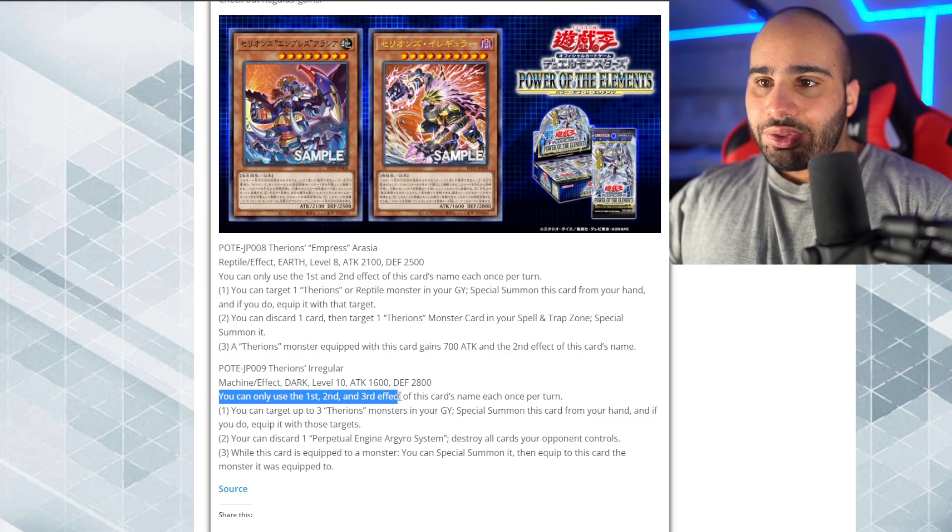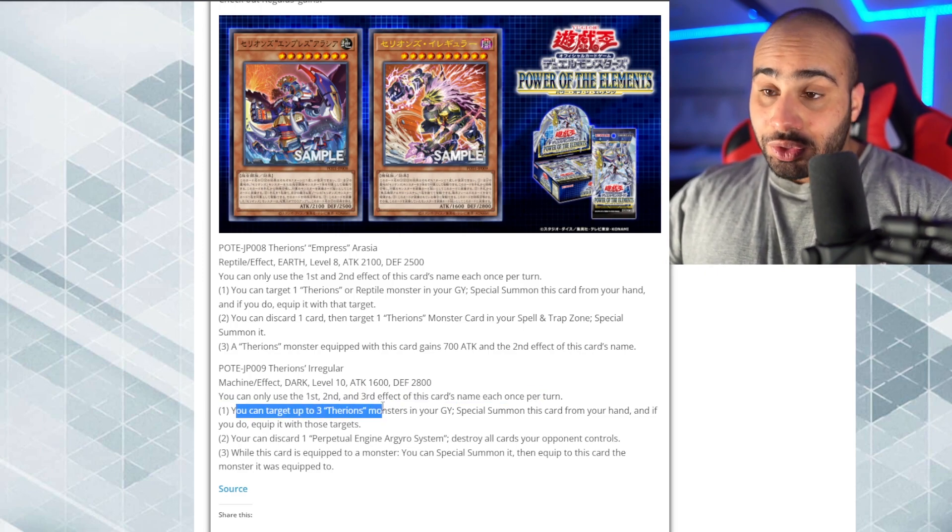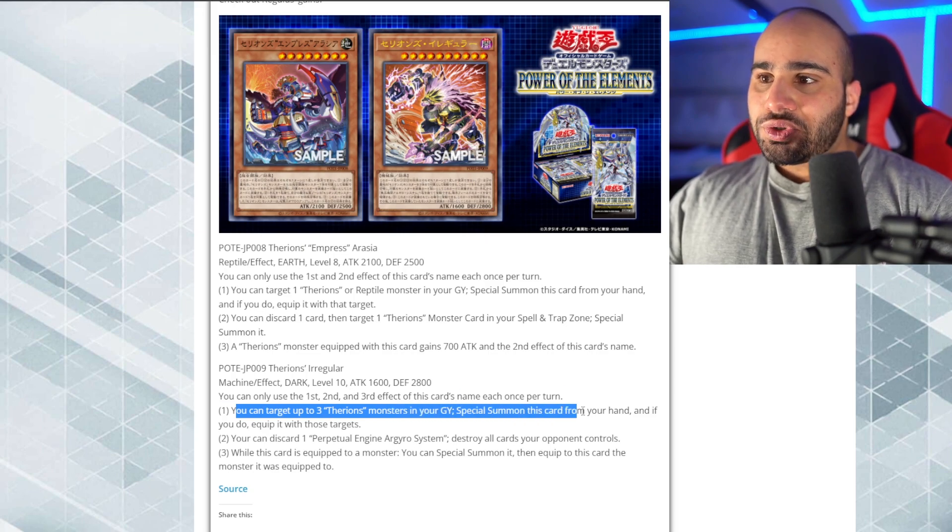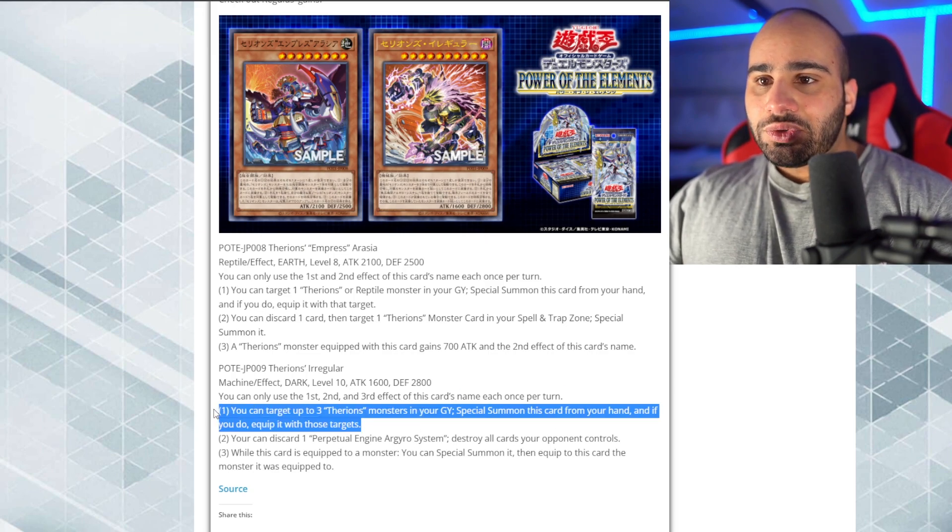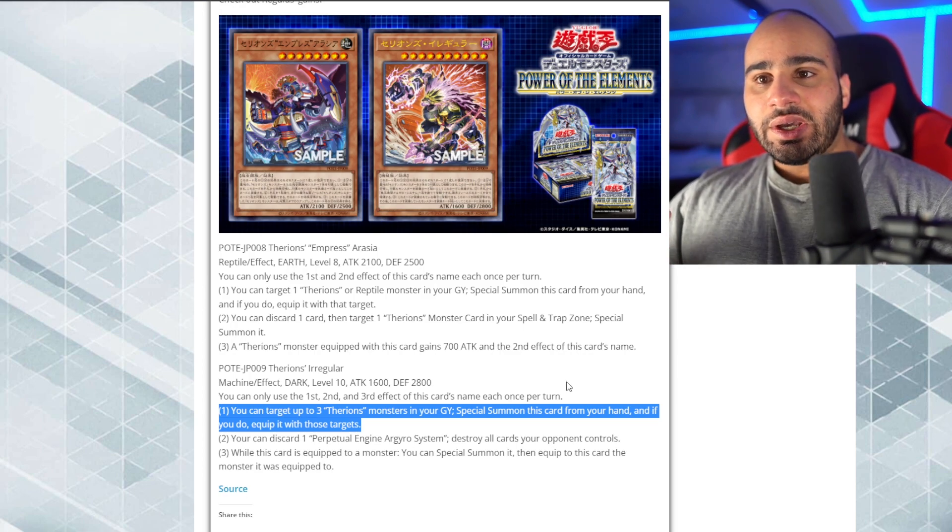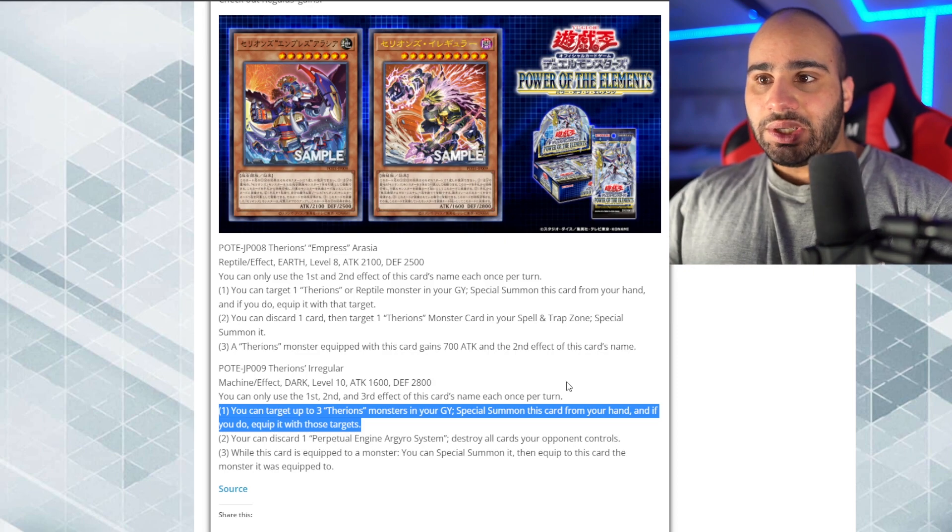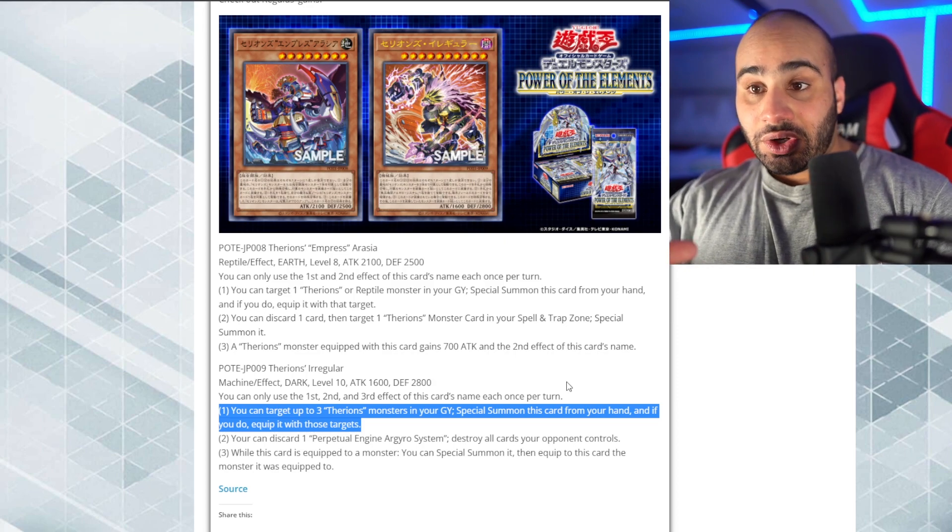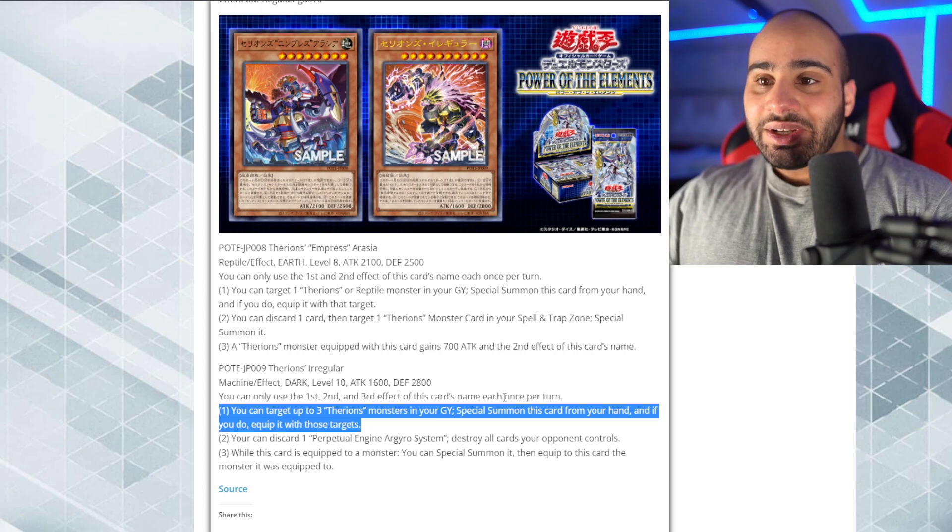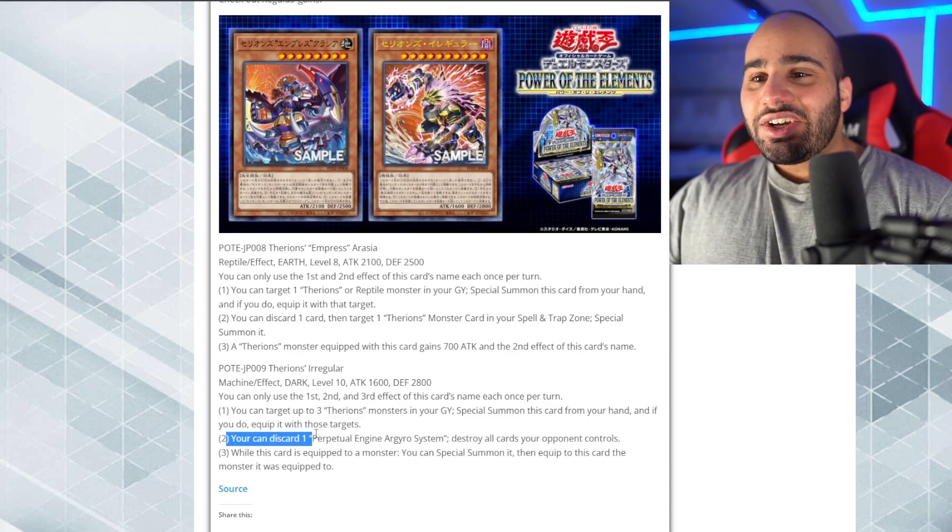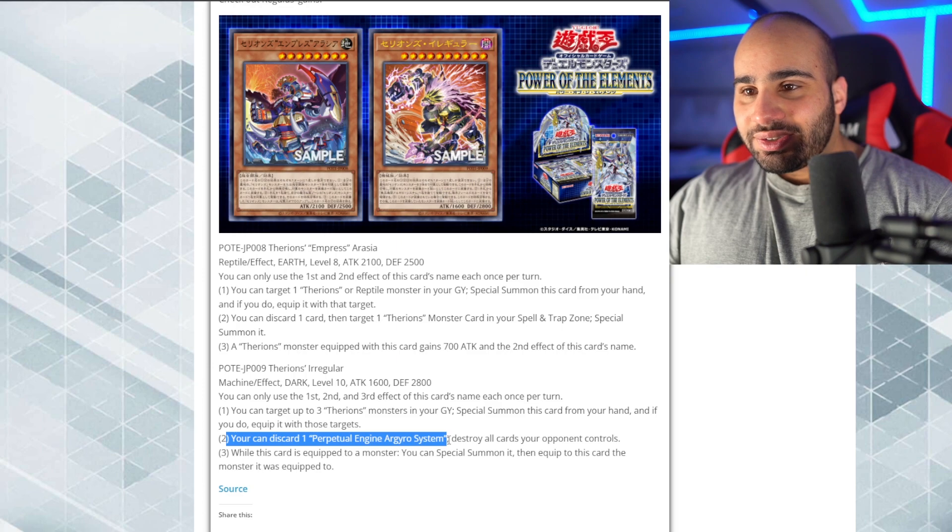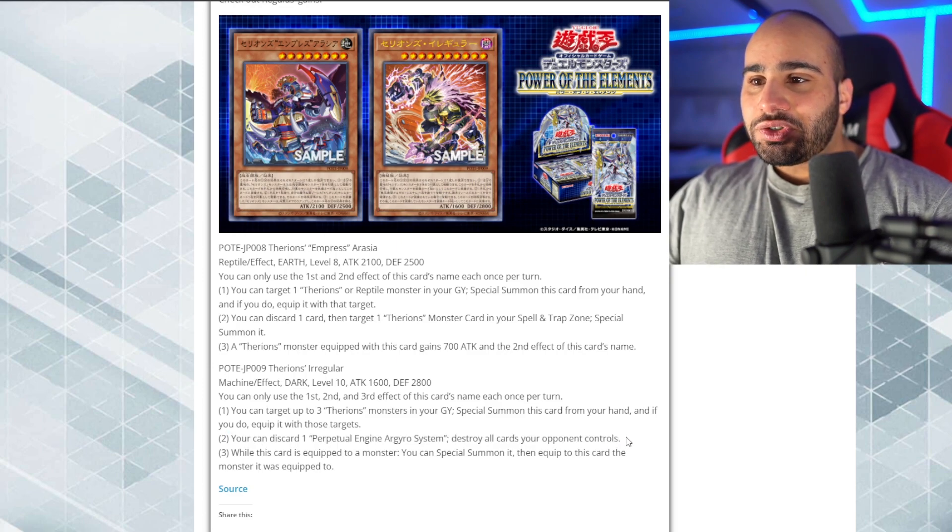Anyways, you can only use the first, second, and third effect of this card's name once per turn. You can target up to three Therion's monster in your grave, special summon this card from your hand, and if you do equip it with these targets. Absolute garbage to splash in, like, other decks, because there's no guarantee that you'll even have Therion's monster in your grave. So it's not like it said you can target up to three Therions or machines, so never mind. No synergy with Cyber Dragon. You can discard one perpetual engine or gyro system, Jesus. Destroy all cards your opponent controls.